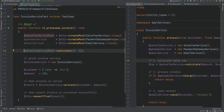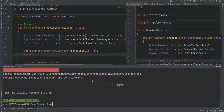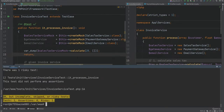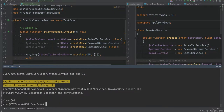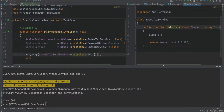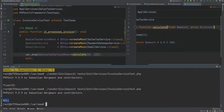All methods by default on mocked objects return null. So if we var_dump the result of calling calculate on the mocked sales tax service, we see it returns zero with a float data type. The reason it returns float is because the calculate method has a float type hint, so null is cast to float giving zero. If we remove the type hint, it returns null. So all methods by default return null on the mocked object, unless there's a type hint in which case it converts to that type.